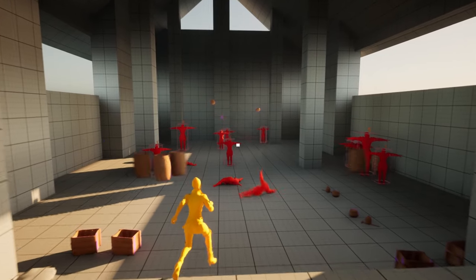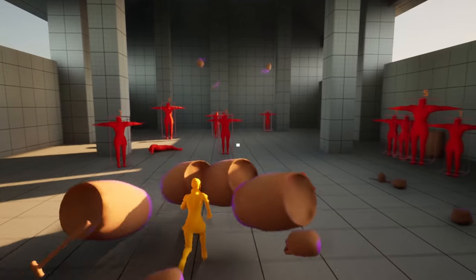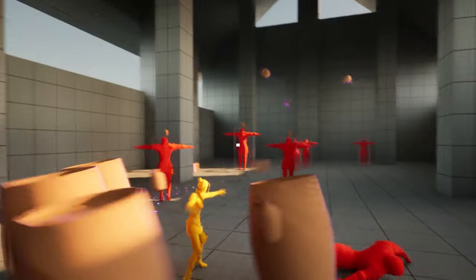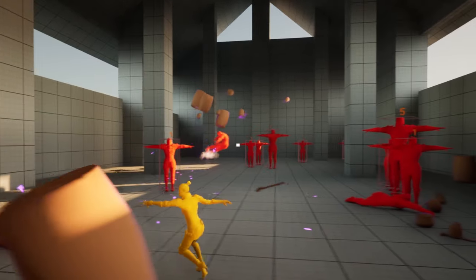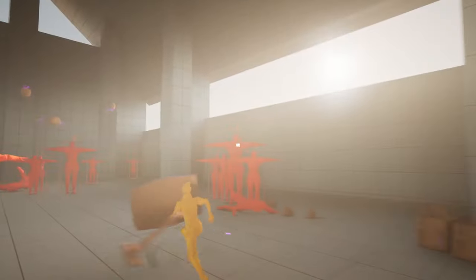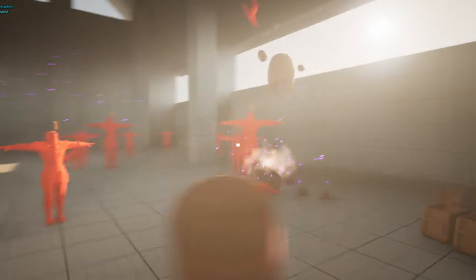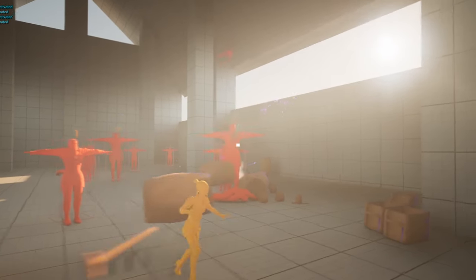Hello gamers, in the last video I created this funky prototype of a combat system and asked you all for ideas on where it could go next.